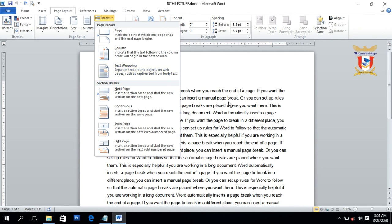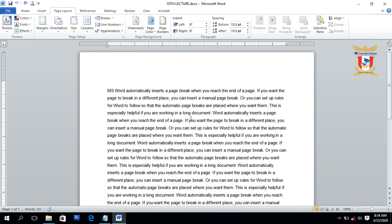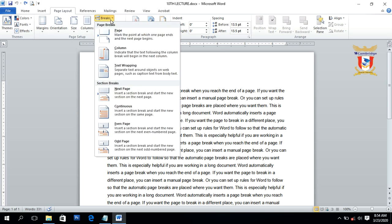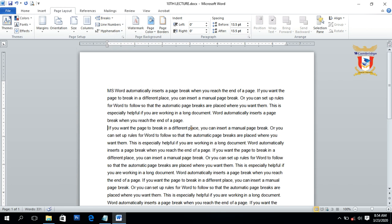Next we have the Text Wrapping break inside the Break section. Text Wrapping break is also known as a line break — with this option we can wrap or move the text to the next line. Place the insertion point anywhere inside the paragraph, then move to the Break section and click on Text Wrapping break. You can see the text after that insertion point is moved to the next line.